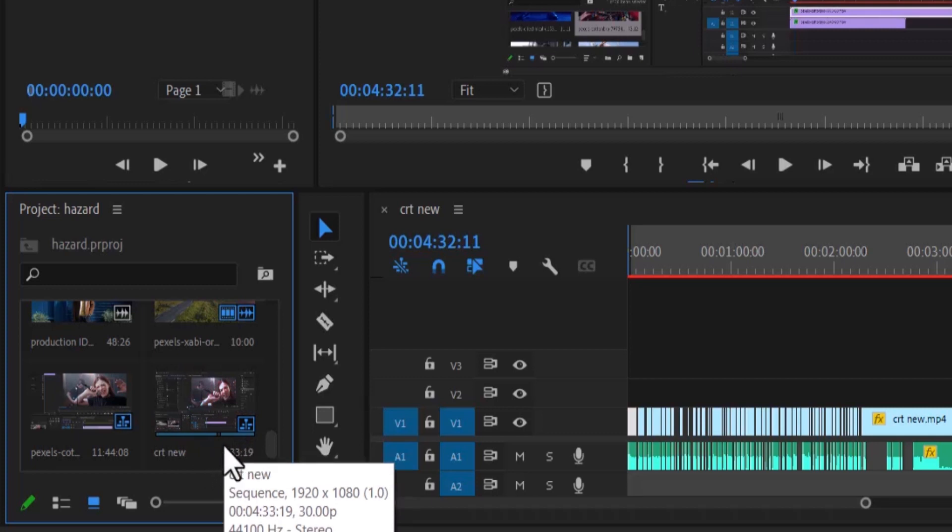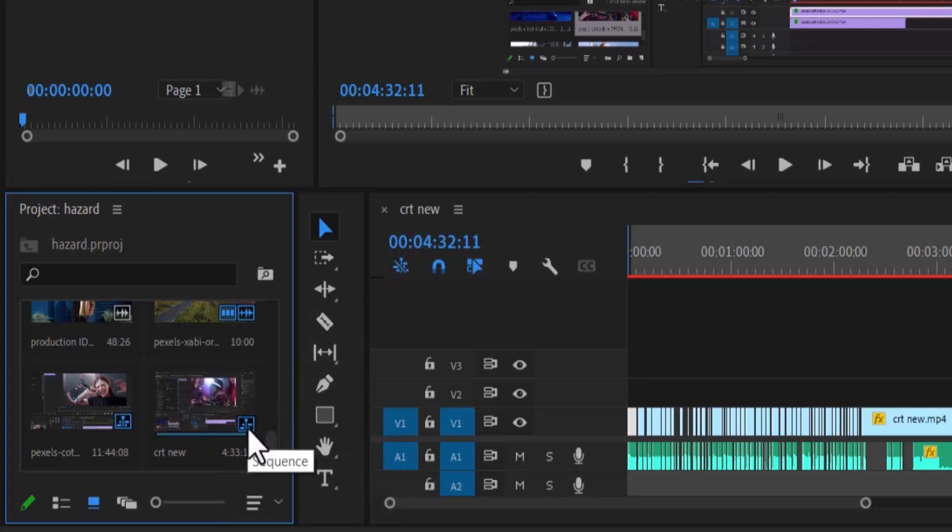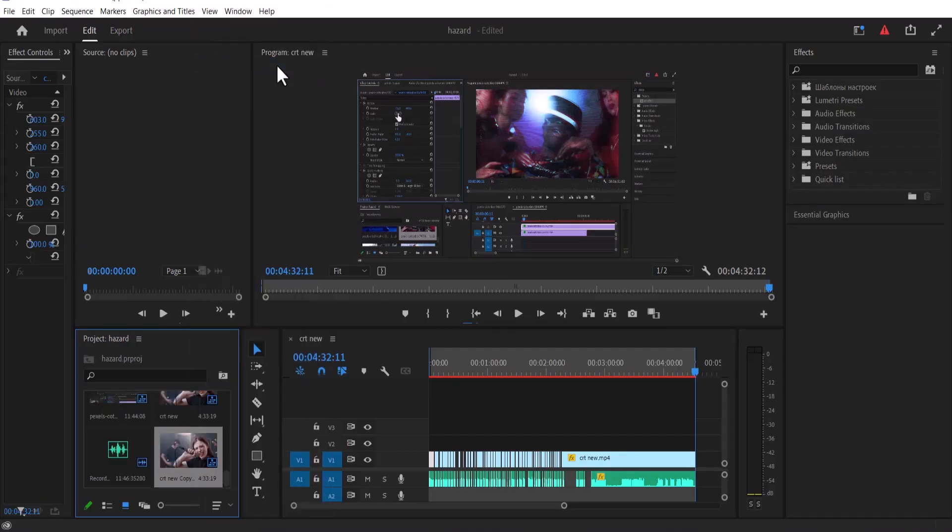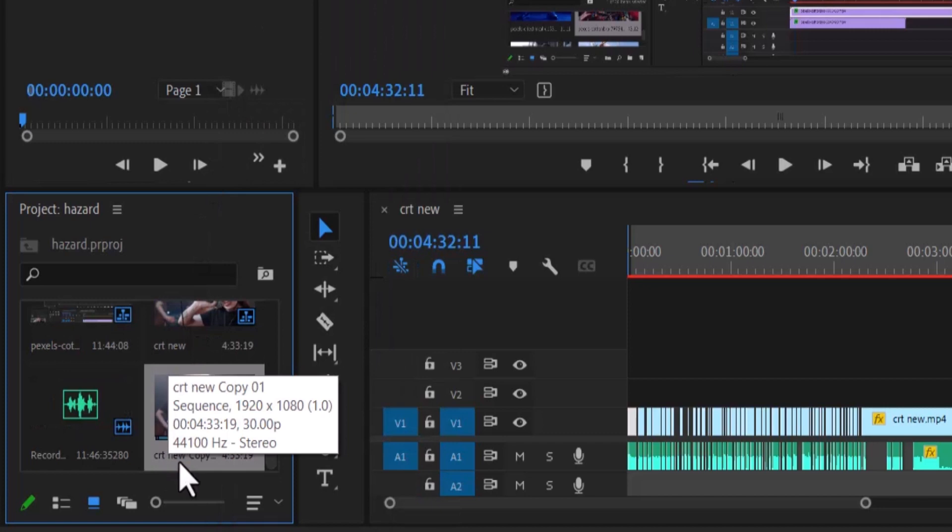You can see the name of this project here, CRT new. You can see this sequence icon. What you need to do is right click it and you can duplicate it. A CRT new copy has been created here.